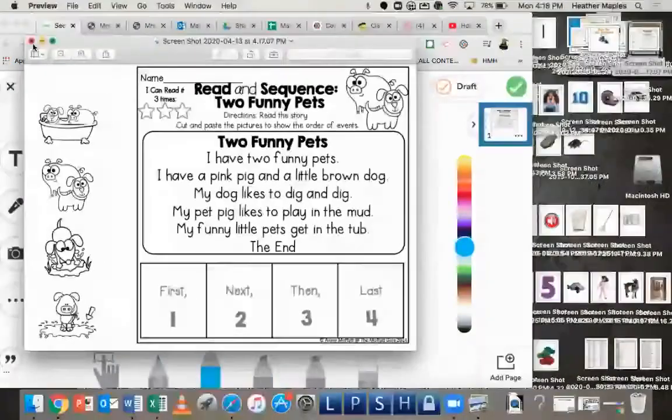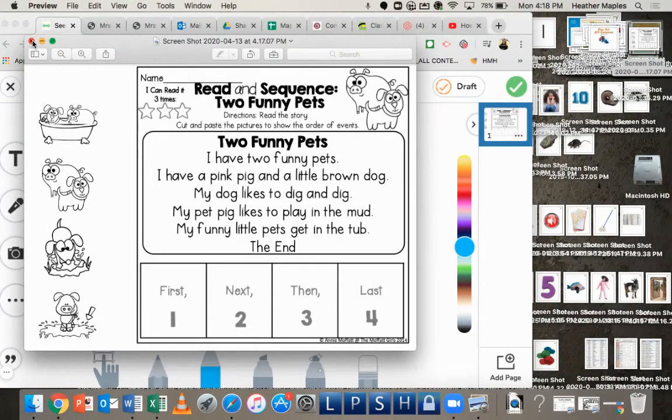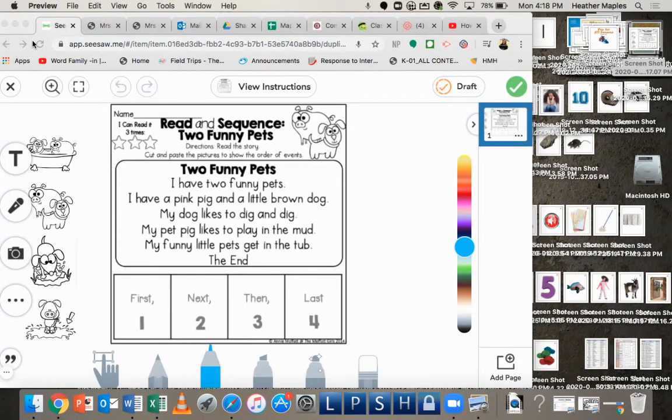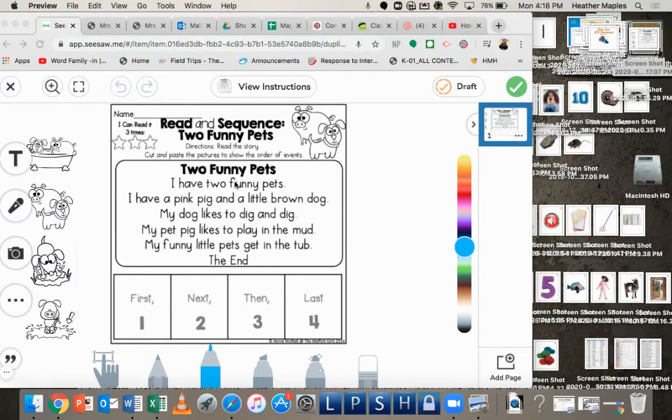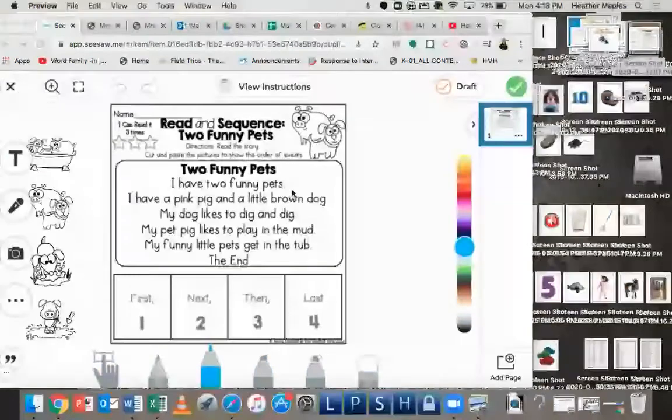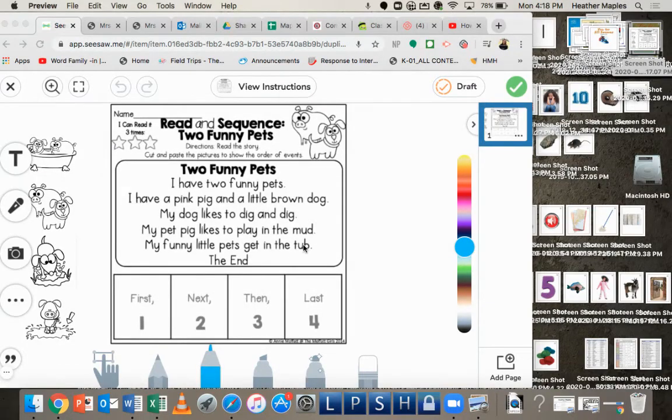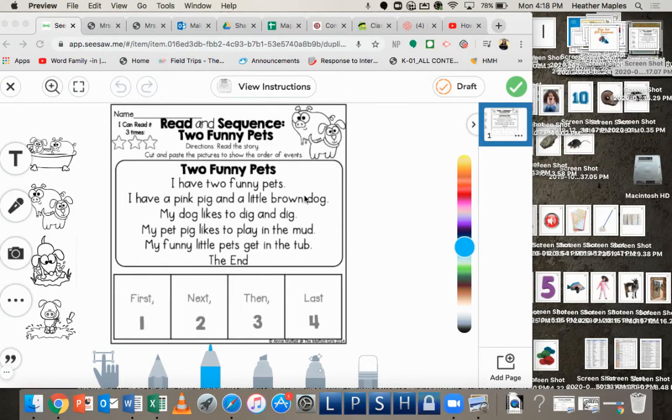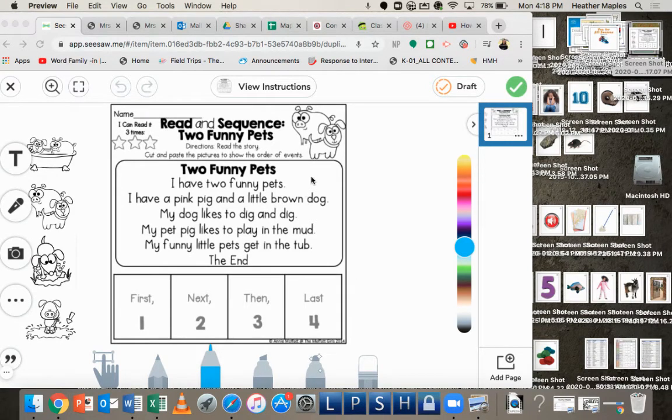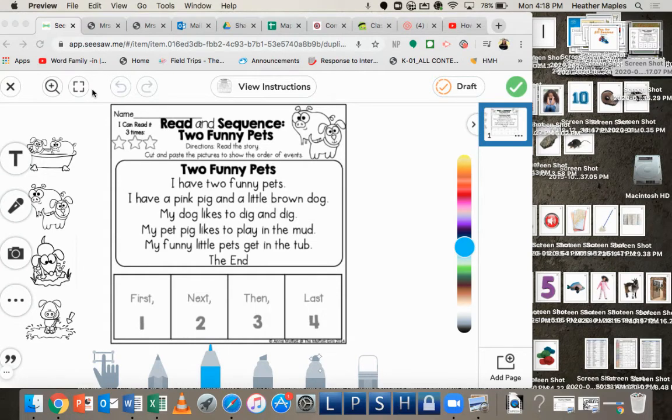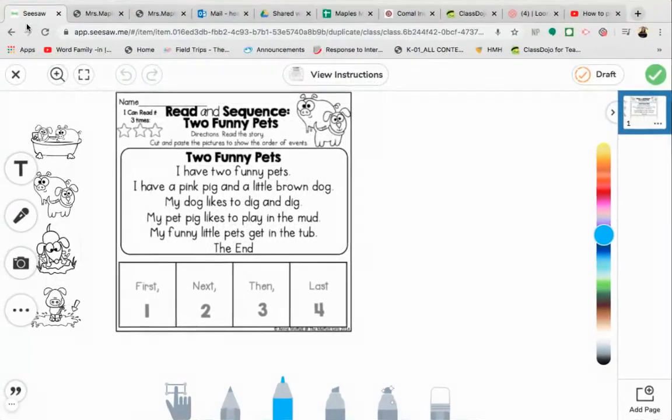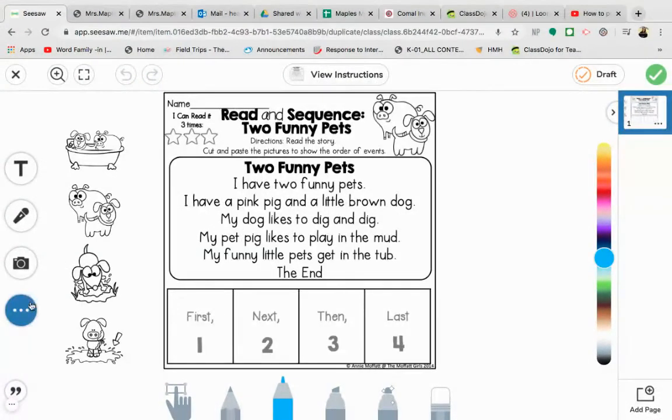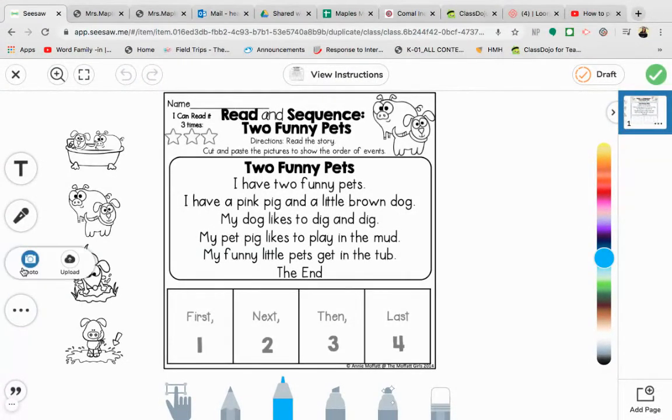Once you are finished with that, you can take a picture of it and put that as your response. So you want to make sure that either way you're doing it, the teacher is aware that you are doing it in a different format than what was requested. If you want to take a picture of it, then you're going to click on your photo there.